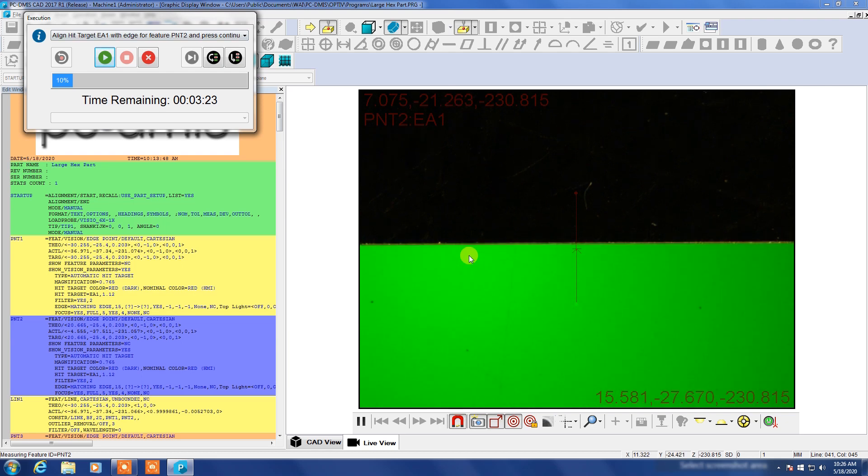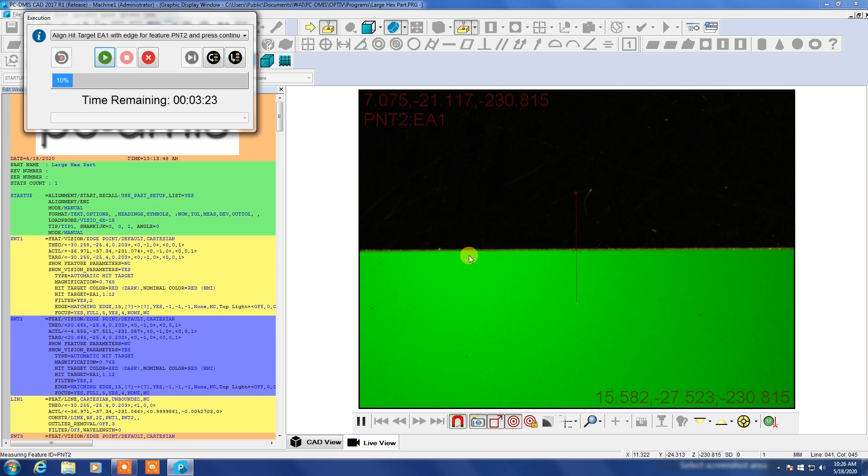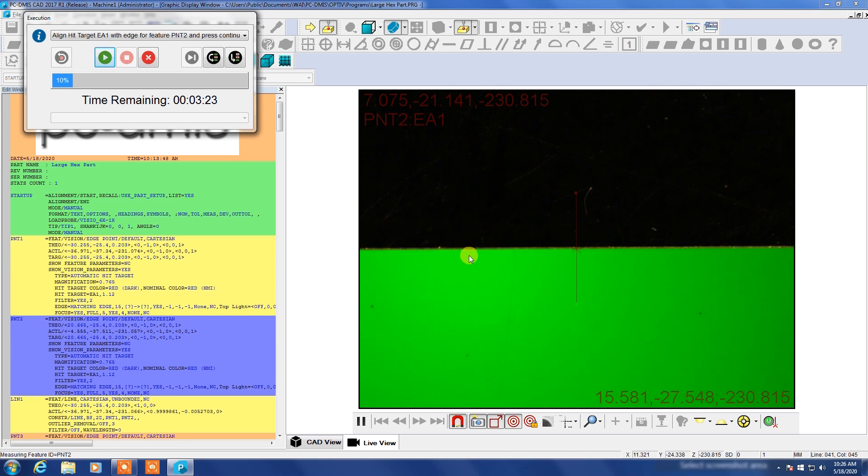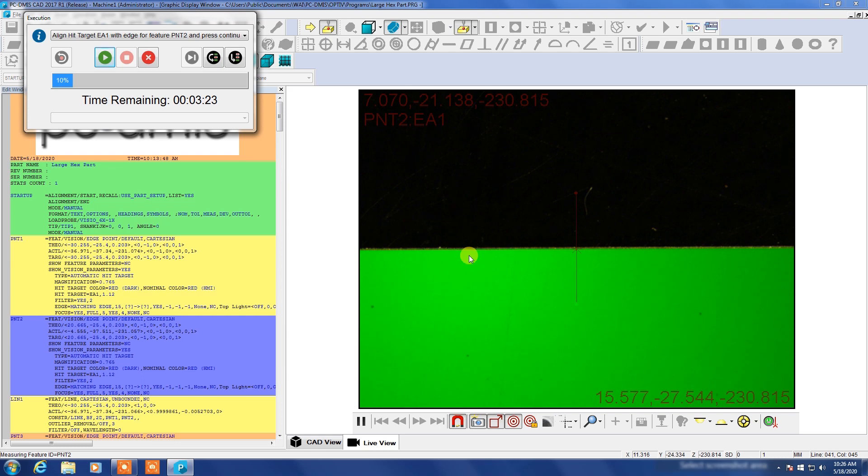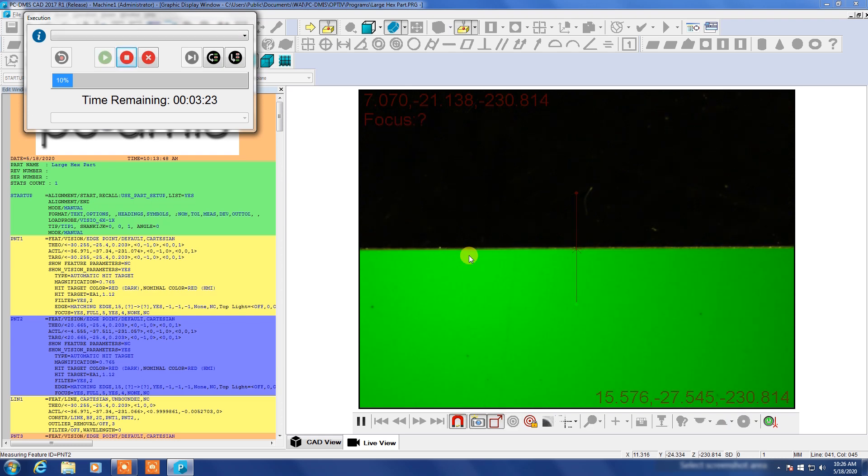I'm going to slowly align it with the edge here and it's tricky to get it right on that line and you want to get it pretty close. You don't really want to leave a lot of slop in that measurement, although this will go through another alignment process when we're done here and once again I'm going to hit the done button.